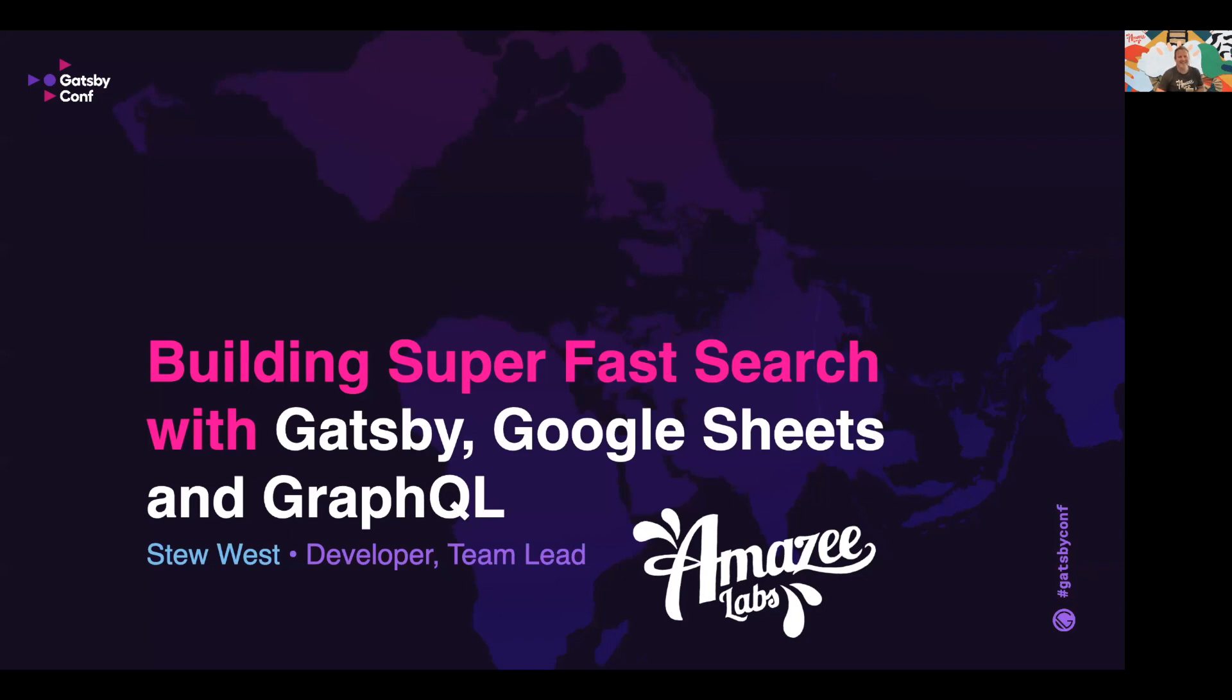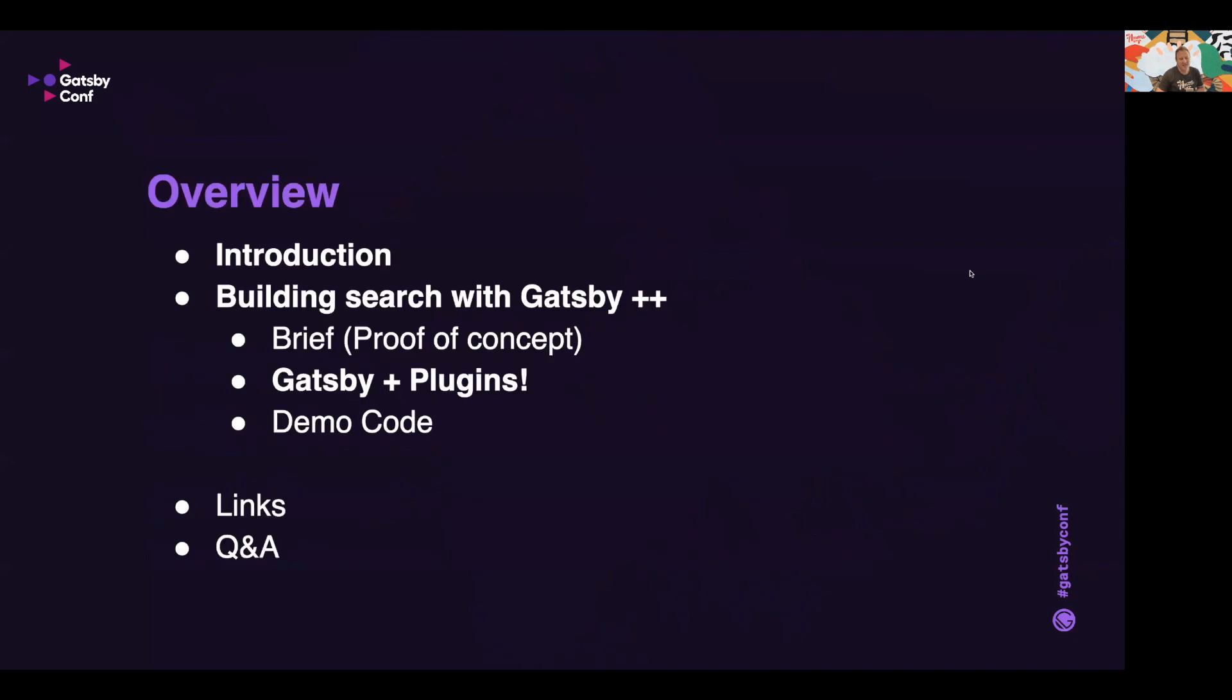Hello everyone, it's so good to be here and thanks for joining in on the session. By way of an overview, here's what we'll cover today: this introduction and then the main topic, which is building search with Gatsby and Google Sheets and some more cool plugins. We'll look at code snippets and then have some time for Q&A.